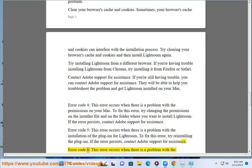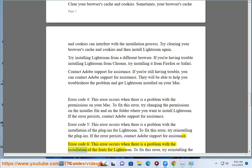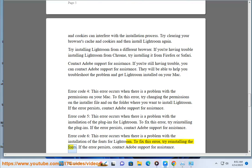Error code 6: this error occurs when there is a problem with the installation of the fonts for Lightroom. To fix this error, try reinstalling the fonts. If the error persists, contact Adobe Support for assistance.